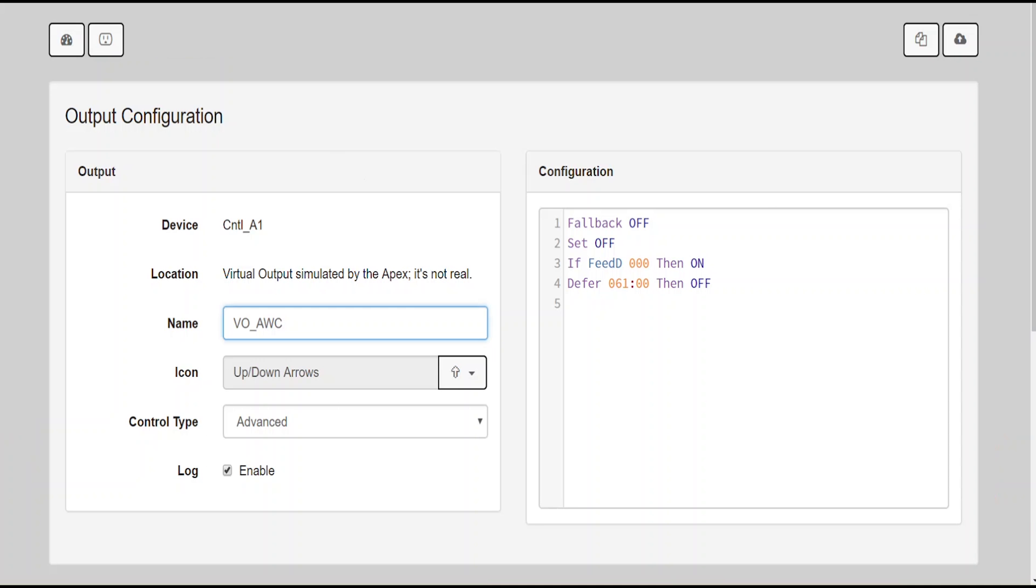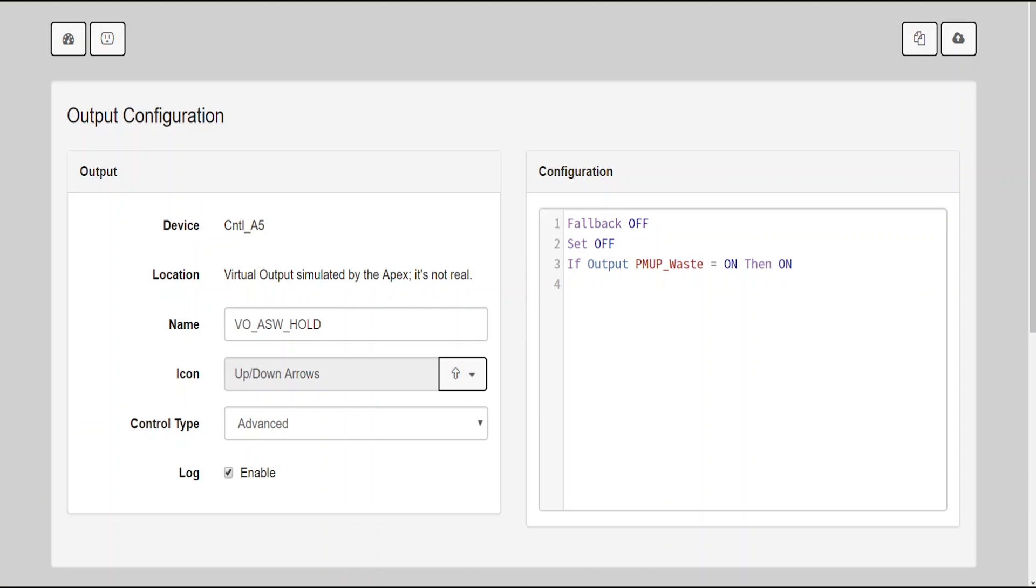The next virtual outlet is VO_ASW_hold. This outlet basically stops the flow of fresh salt water until I'm ready to pump that salt water in. The commands for this are fallback off, set off, and if output PMUP_waste is on, then on.